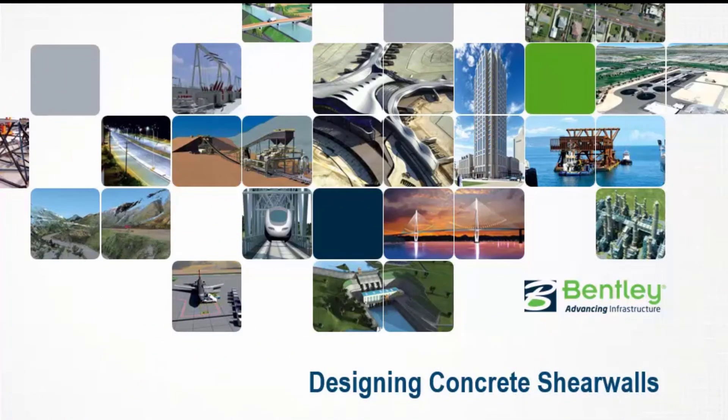Welcome to the Bentley Systems training course where you'll learn how to design concrete shear walls in RAM Concrete.